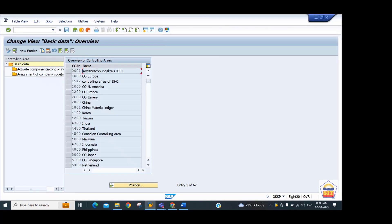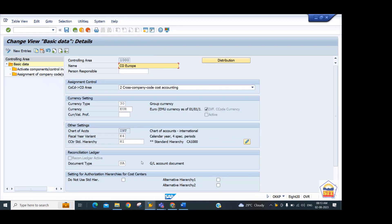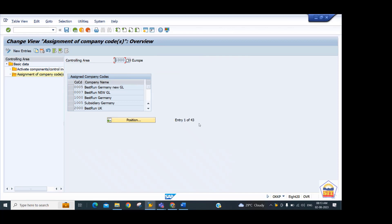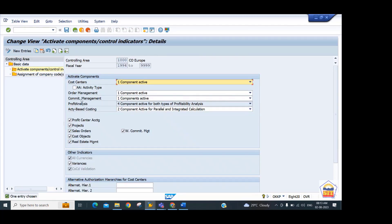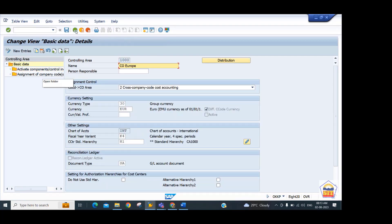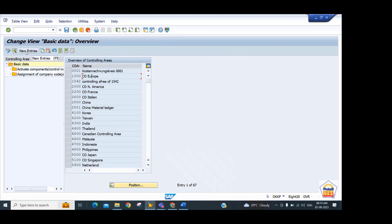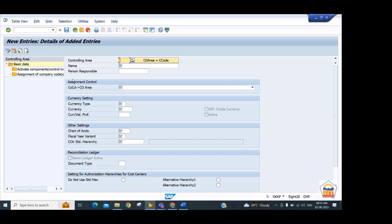In transaction code OKKP, click the new entry button to create a controlling area, or double-click an existing one to view its details. On the left side you can see, for example, that 43 company codes are assigned to one controlling area, and the activated CO components include cost center, order management, commitment management, profitability analysis, and cost inverse accounting. Now we can create our own controlling area by clicking new entry.